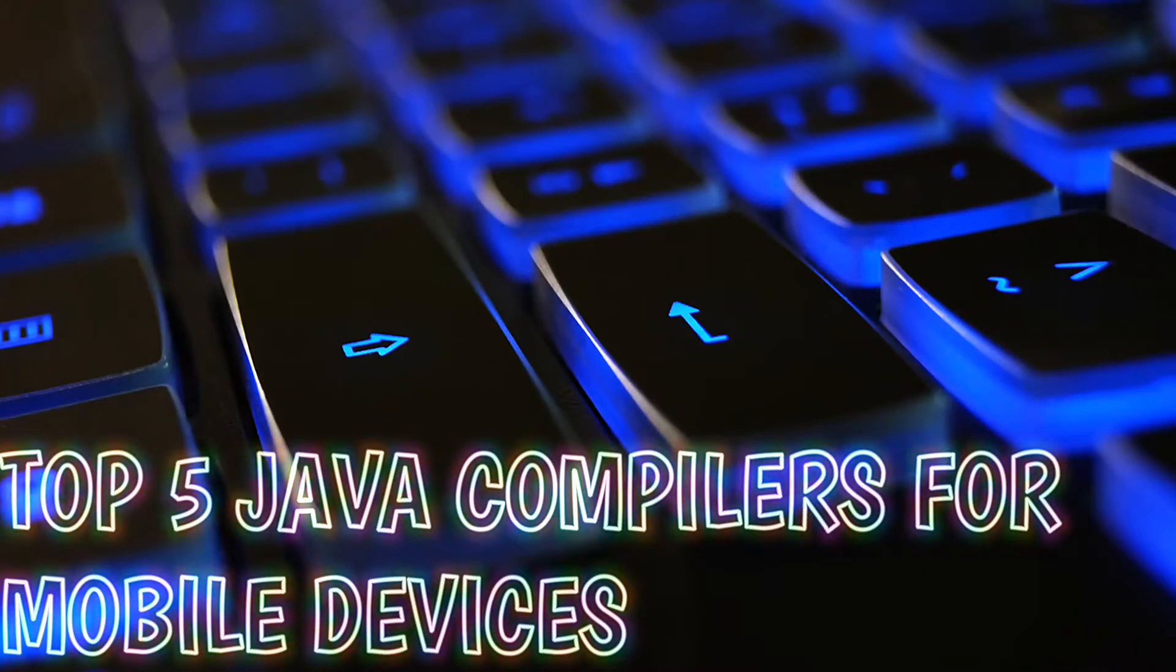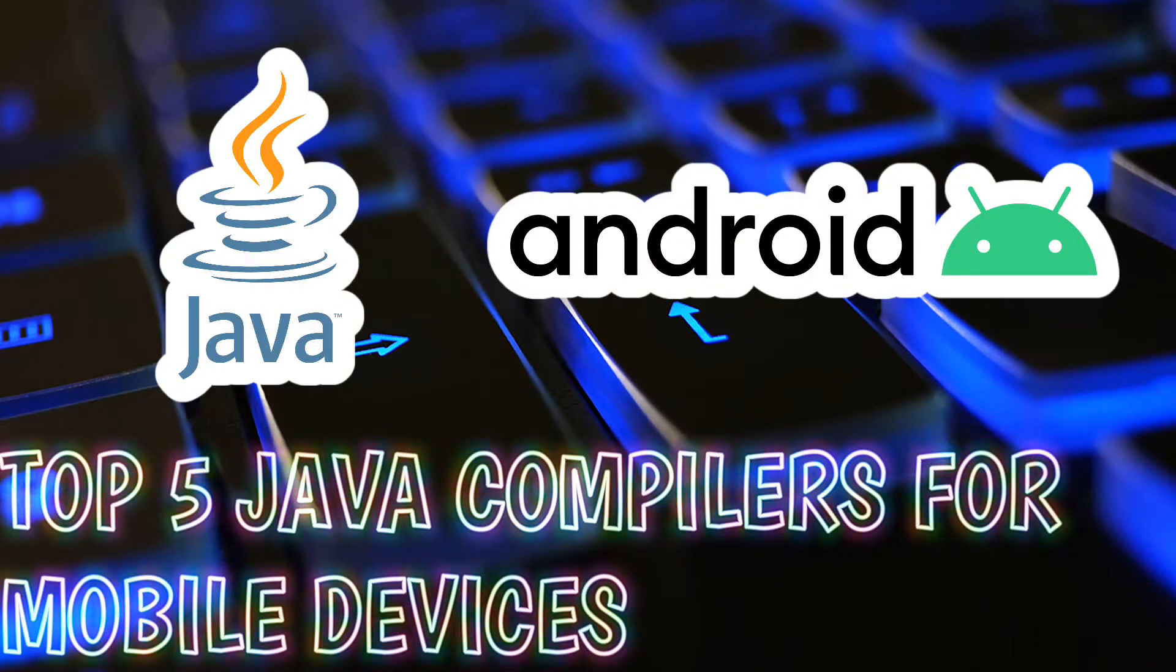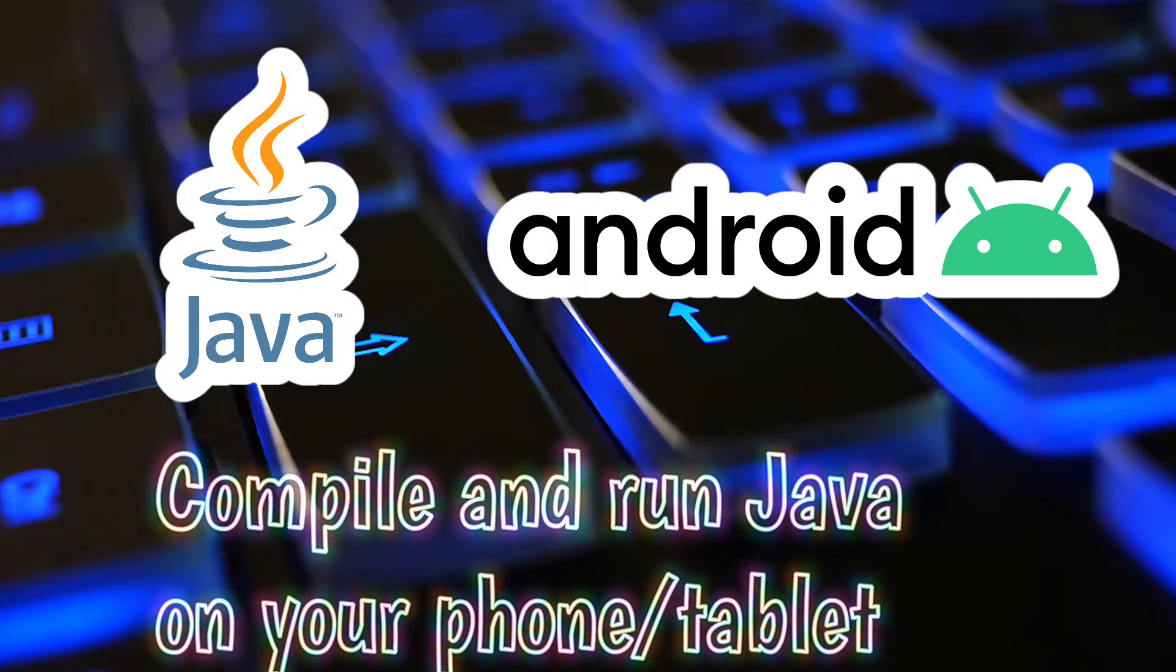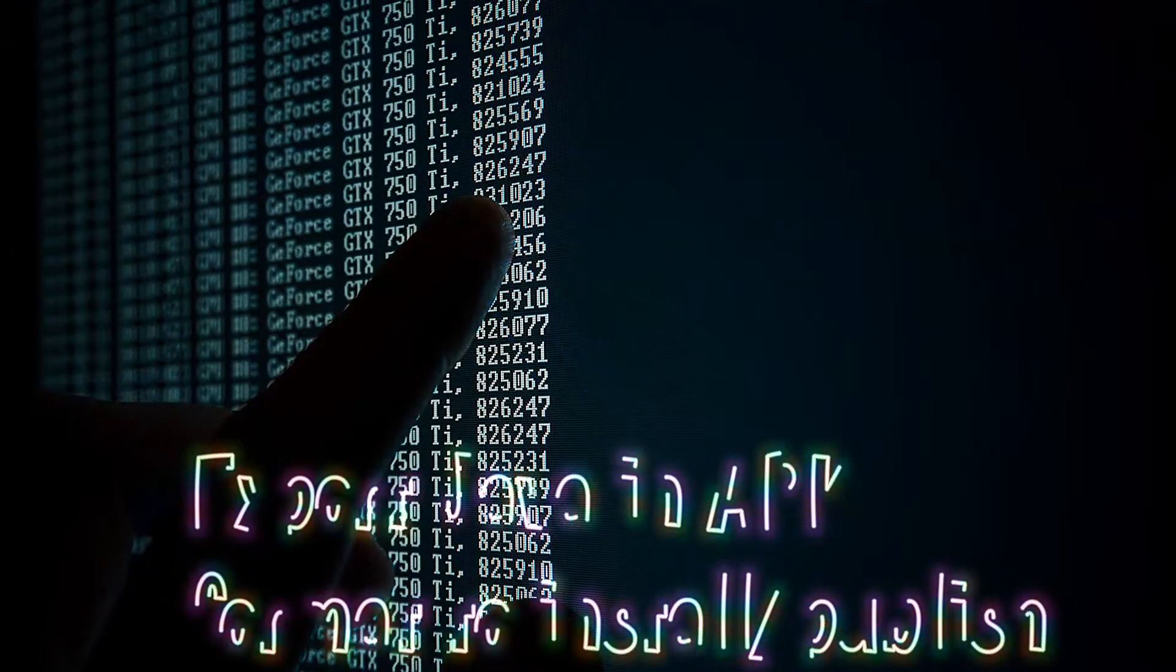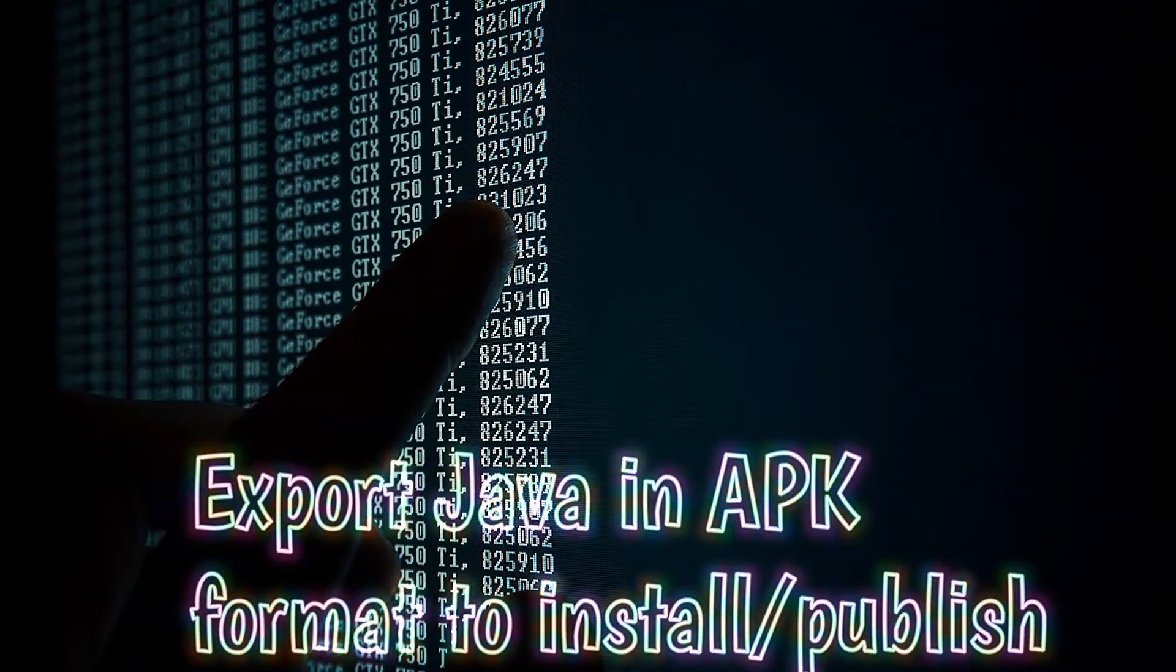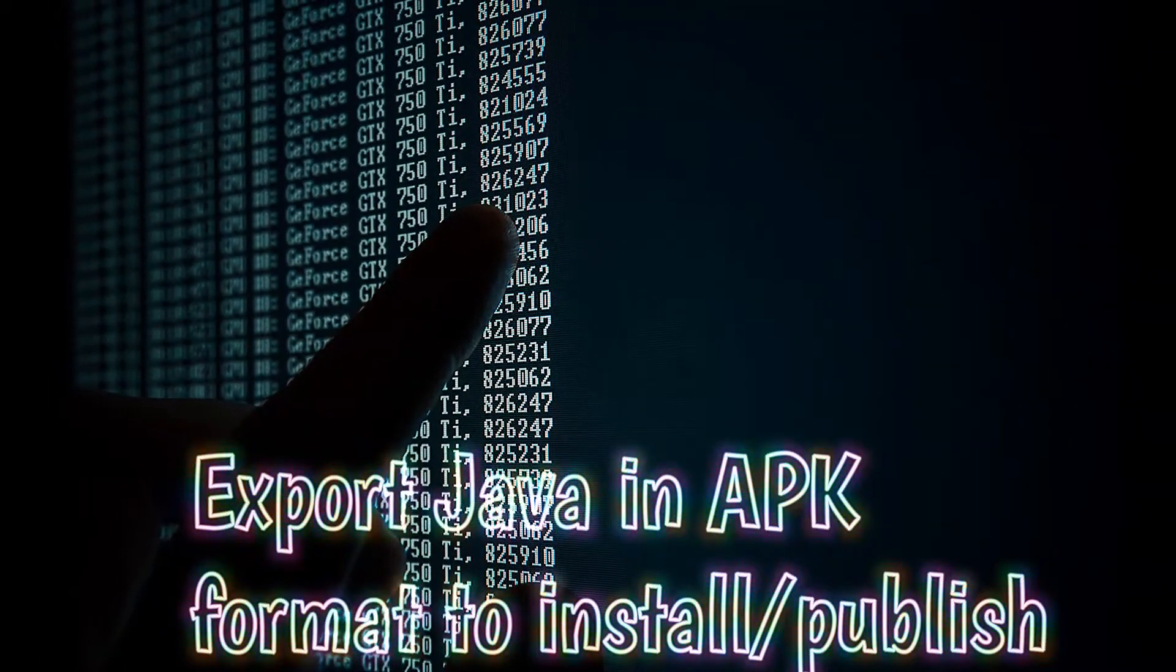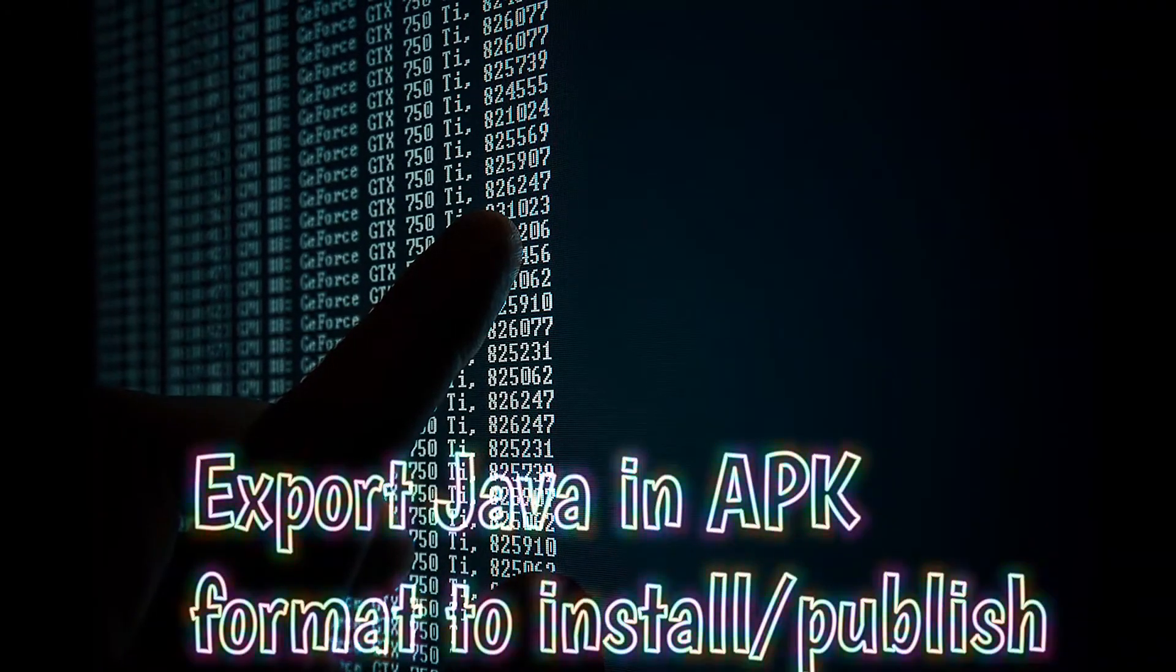In this video we will be looking at the best Java compilers on Android. With these you will not only be able to write Java code on your Android smartphone or tablet but compile and run it as well. With some of these you can even export your code in APK format so that you can install them on your Android devices or publish them somewhere else. Let's look at these apps and their features.